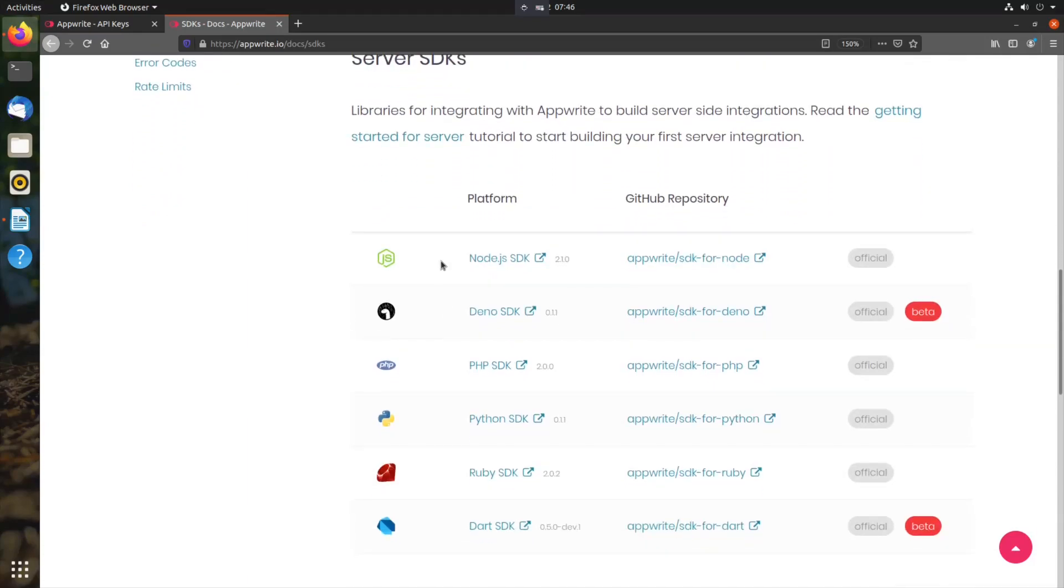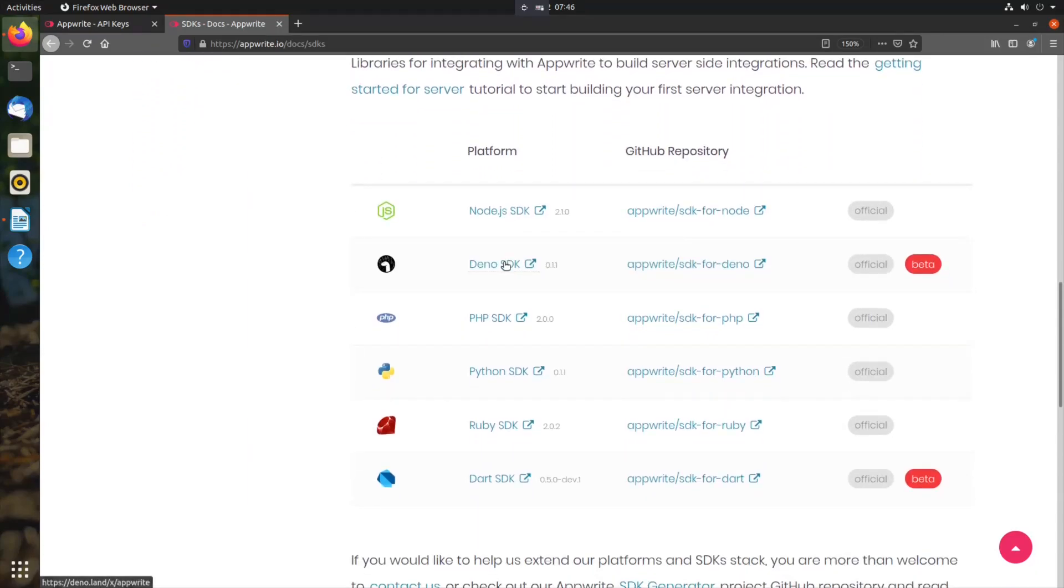And then we have server-side SDKs: Node.js, Deno, PHP, Python, Ruby and Dart.